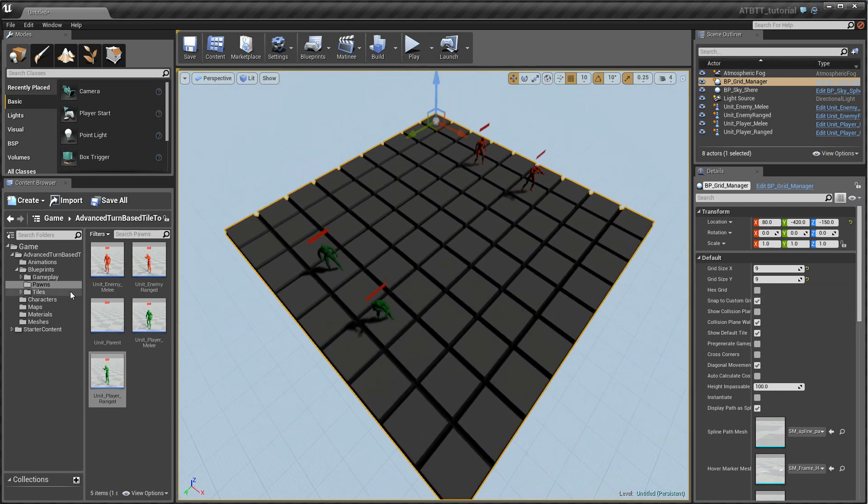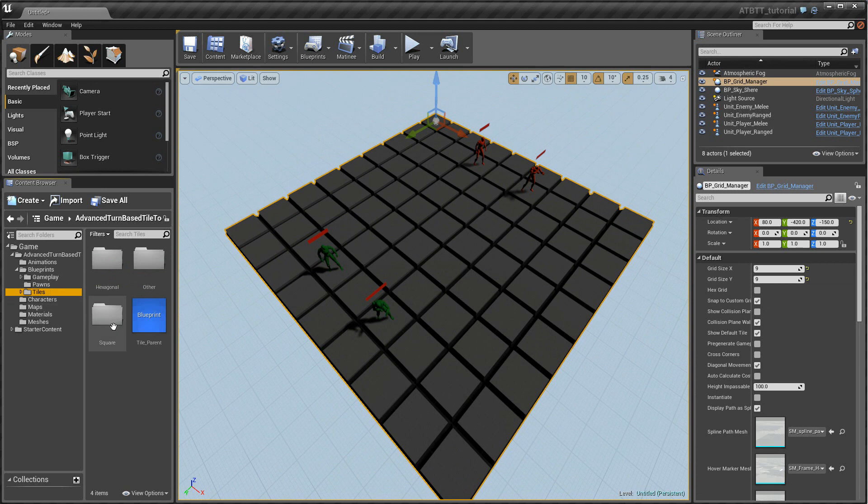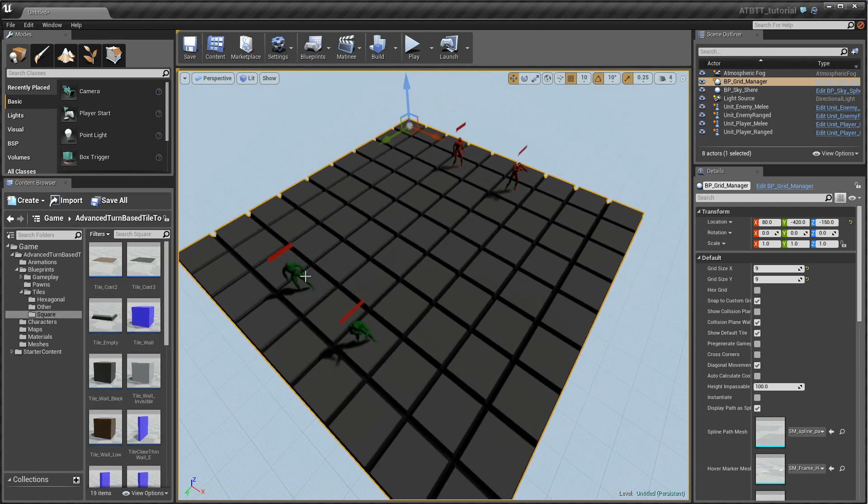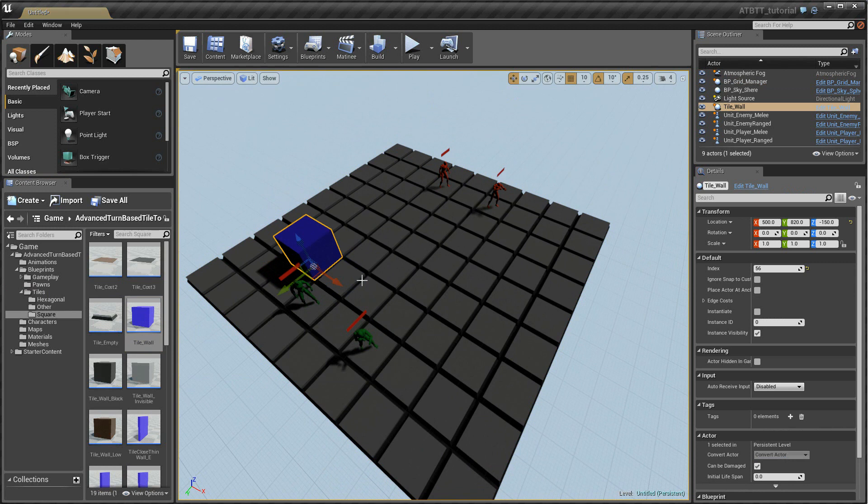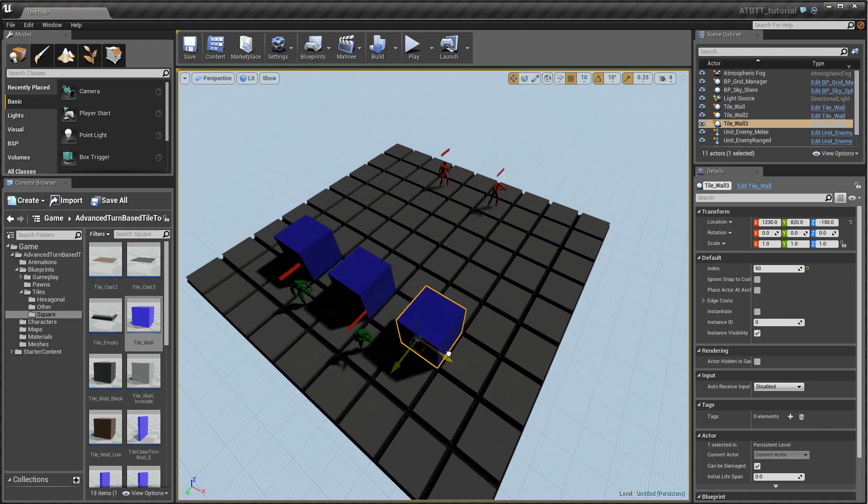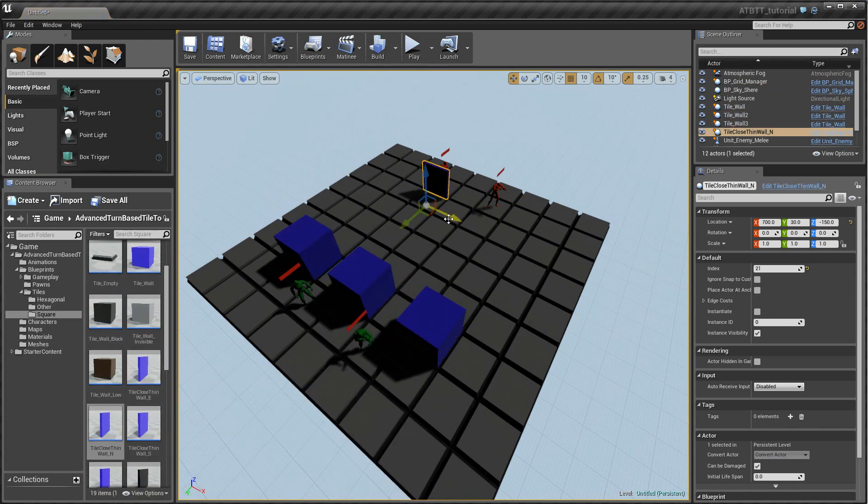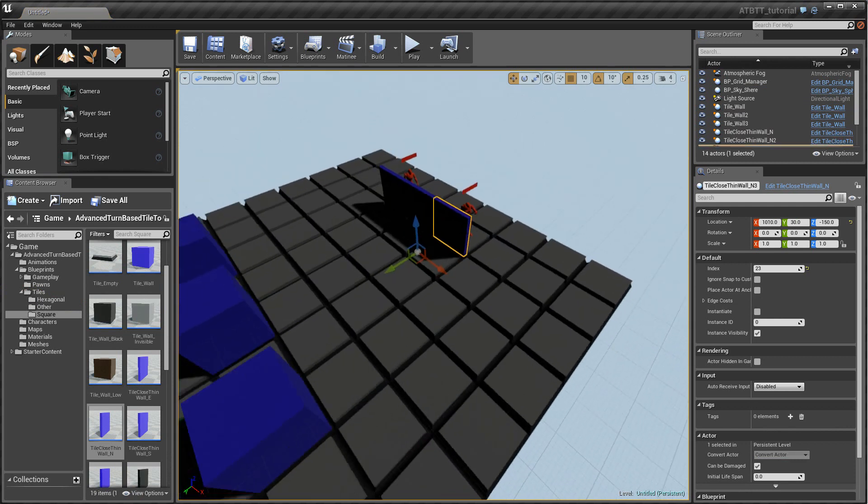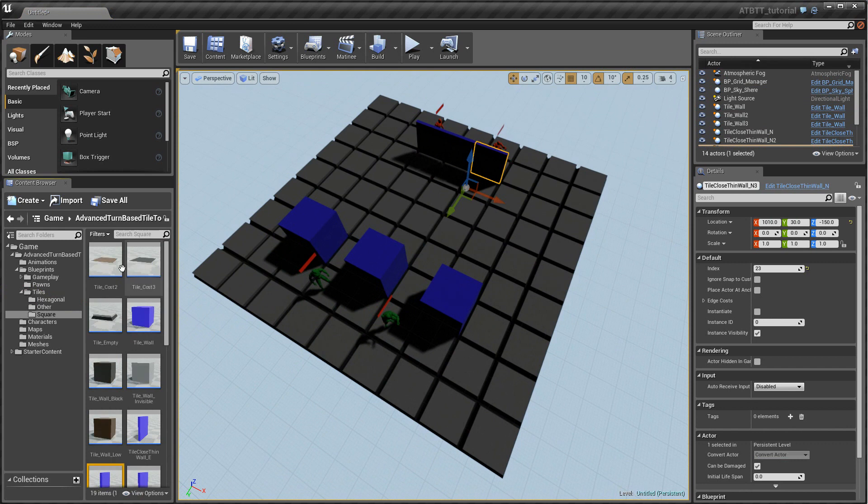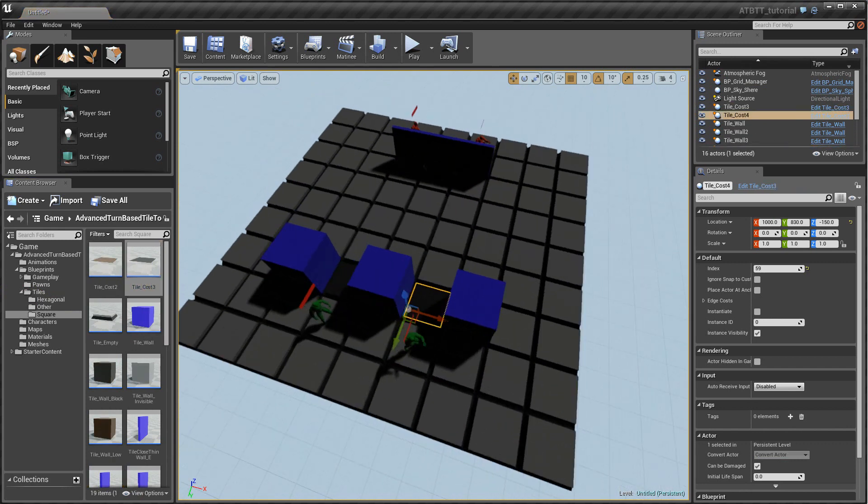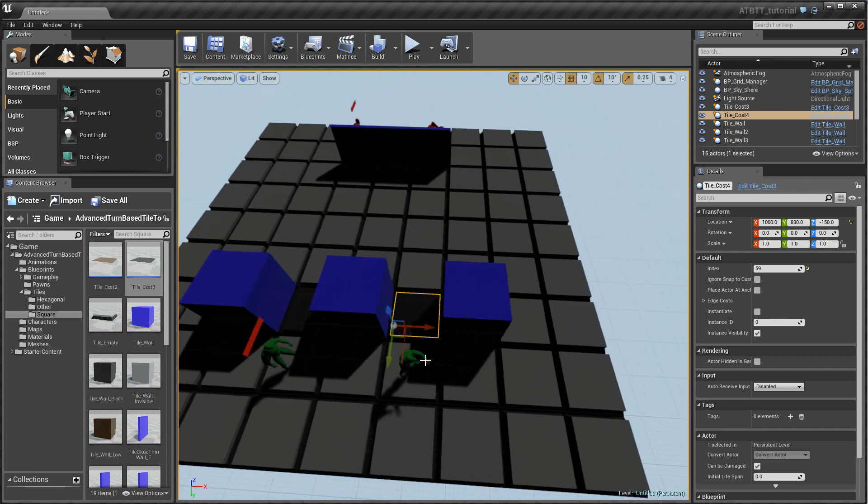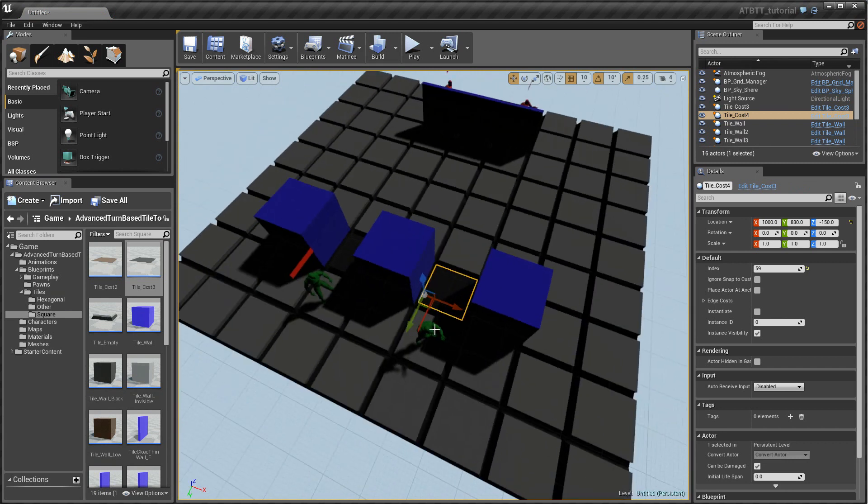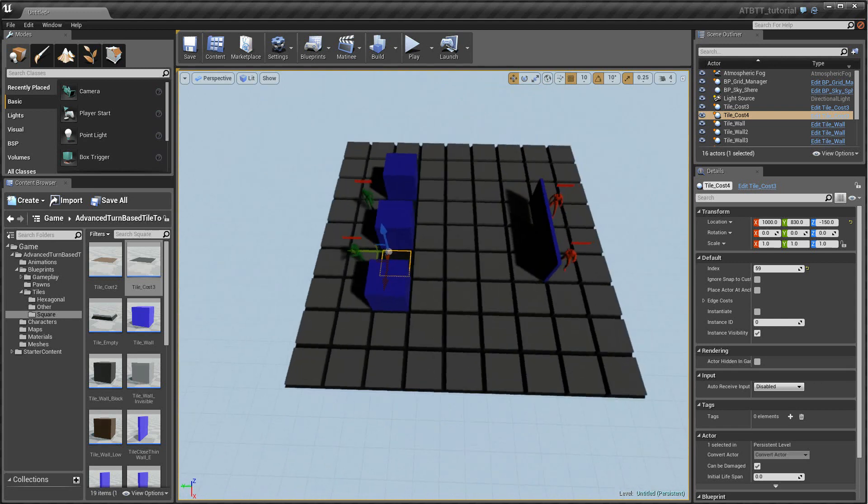For now let's place some tiles. Under Blueprints and Tiles and Square you can find all the tiles that fit with the square grid. So let's place some walls here and some thin walls as well. So they just block one edge of a tile. And we can include some difficult terrain as well. So this slows down any pawn walking over it. This one takes three times as much movement to cross. So that's a nice map.